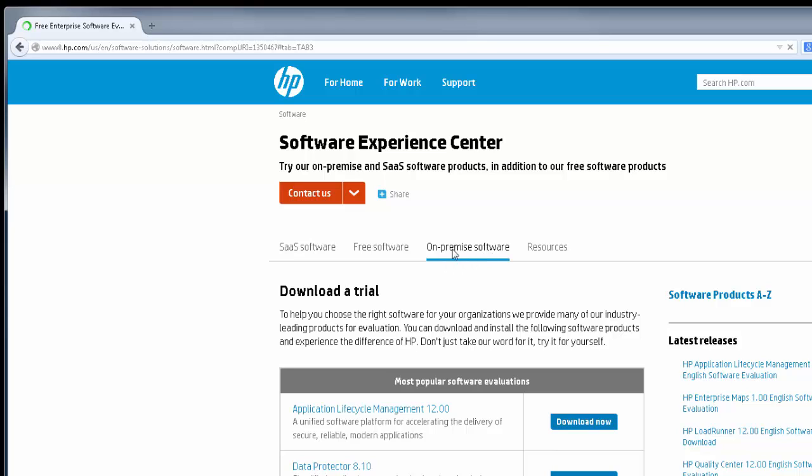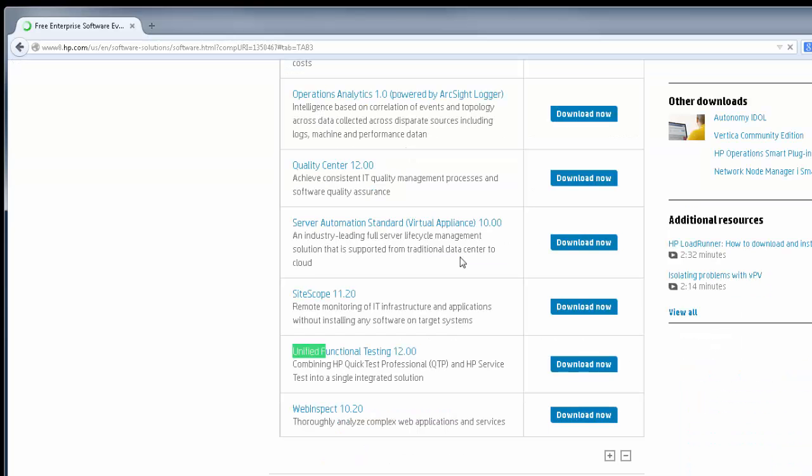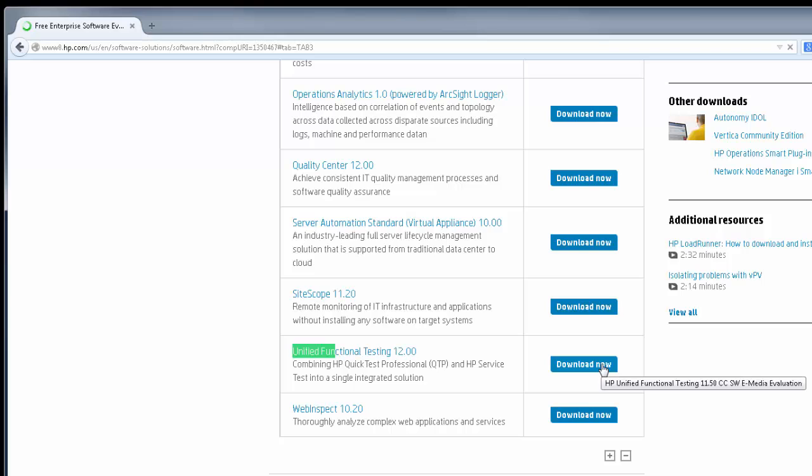Once you click there, do a Control+F on your browser and search for the software: Unified Functional. Okay, I already got it. So it's Unified Functional Testing Software 12.0. Click on the download link that corresponds to the software.